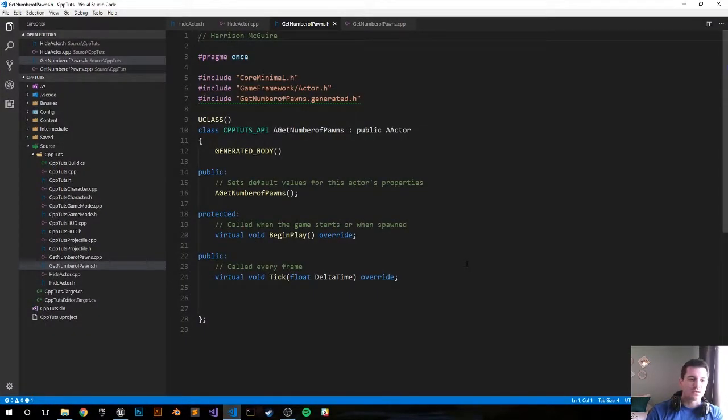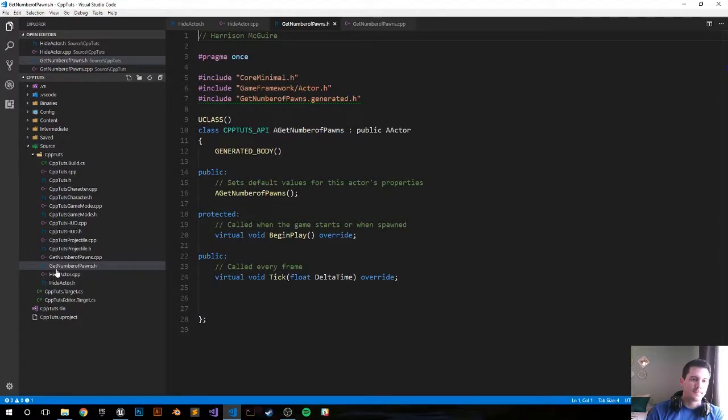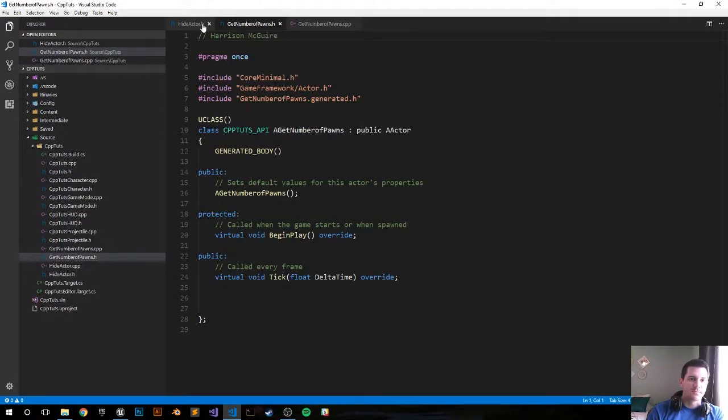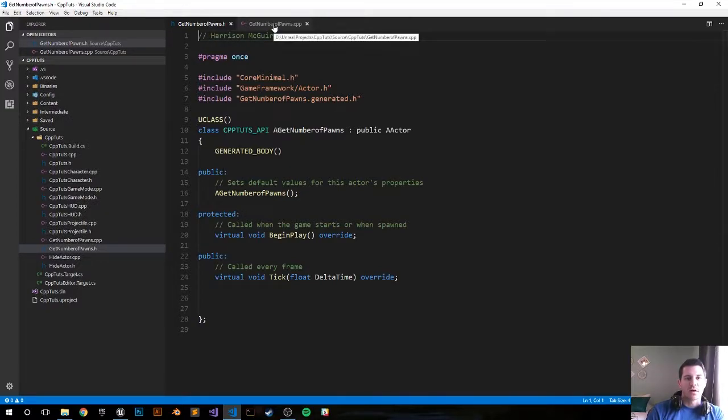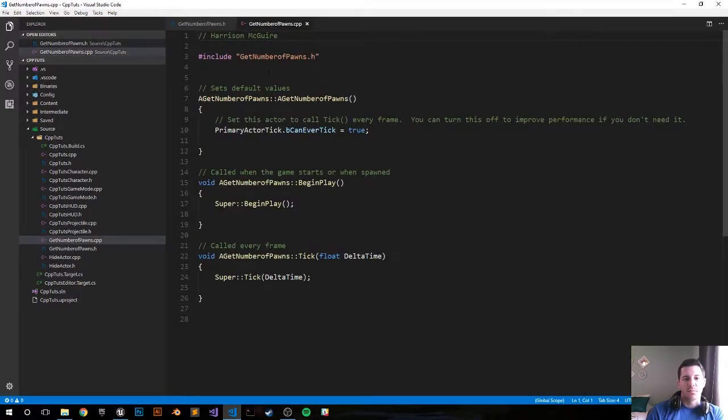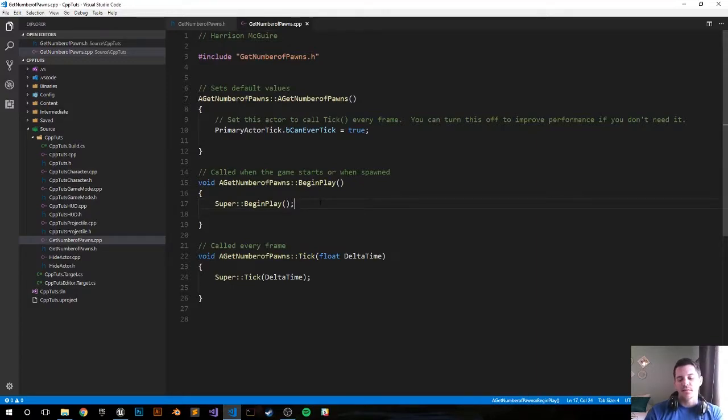Alright, so just create our class for us. I'm gonna close out some old tabs. We don't have to do anything in the header file, so let's move on to the cpp file.